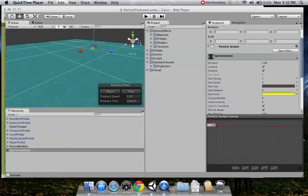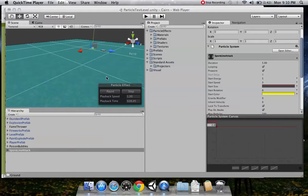Hey guys, it's Adam again. I've been playing around with some of Unity's new Shuriken particle effects engine, and they have a lot of cool pre-made stuff. I've been playing around with it to try and create some of my own, some things we can incorporate into the game.